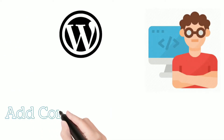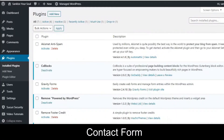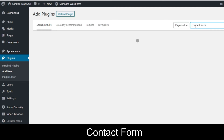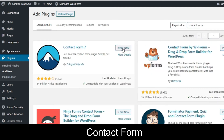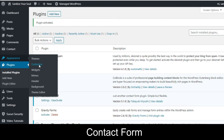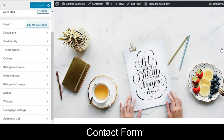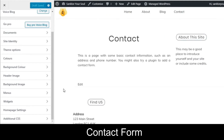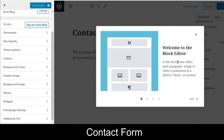Next, let's add a contact form to your website. Go to Plugins, click Add New, and search for 'contact form.' We are going to use the Contact Form 7 plugin — click Install Now. Once installed, click Activate. Now go to Appearance, Customize, and navigate to the Contact page. Scroll down and click the Edit link to edit the contact page.